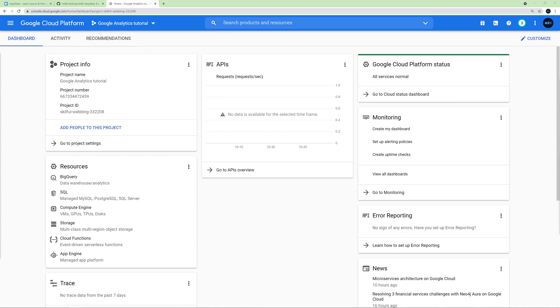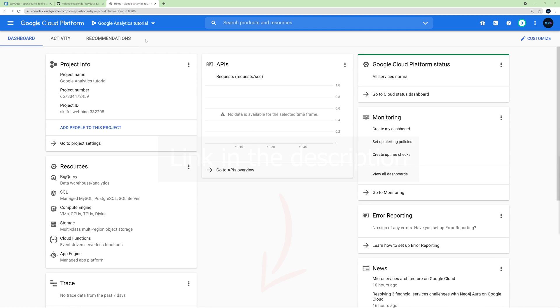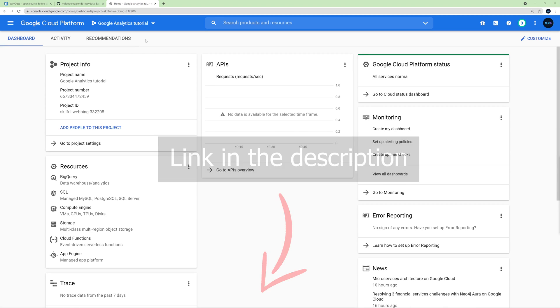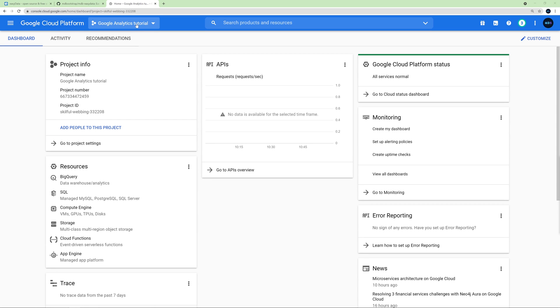However, before we start coding, we need to make appropriate preparation on Google Cloud Platform. Without it, we won't be able to access any Google data. Go to the Google Cloud Platform website. You can find the link in the description and click the button next to the logo. I have Google Analytics tutorial written here because I previously created an application with this name. So we will have it differently, but it doesn't matter. So just click it.